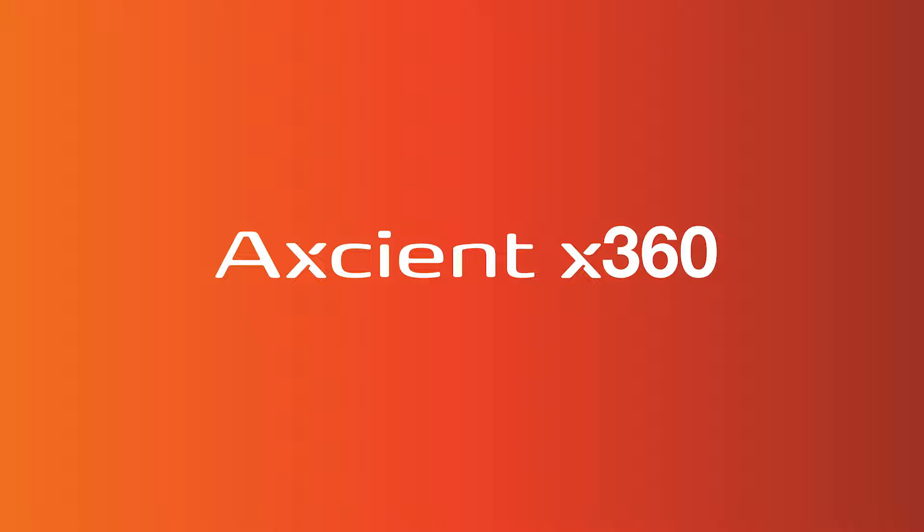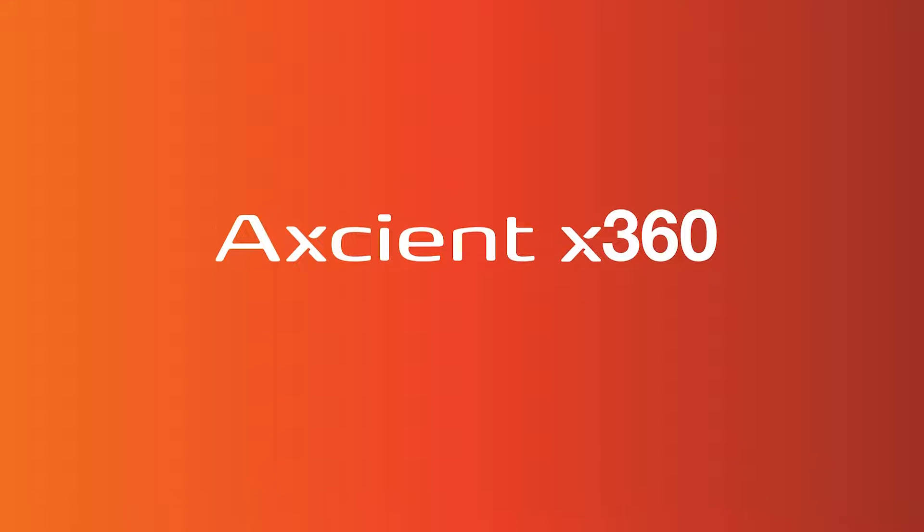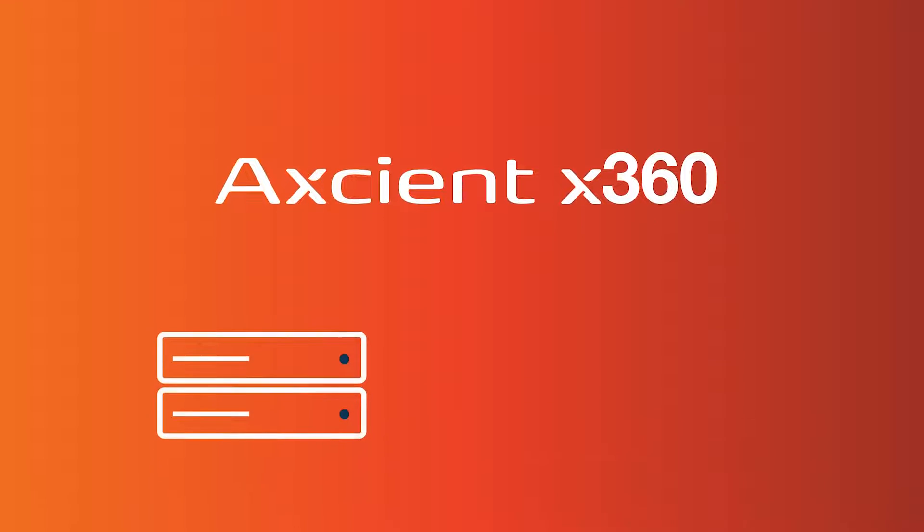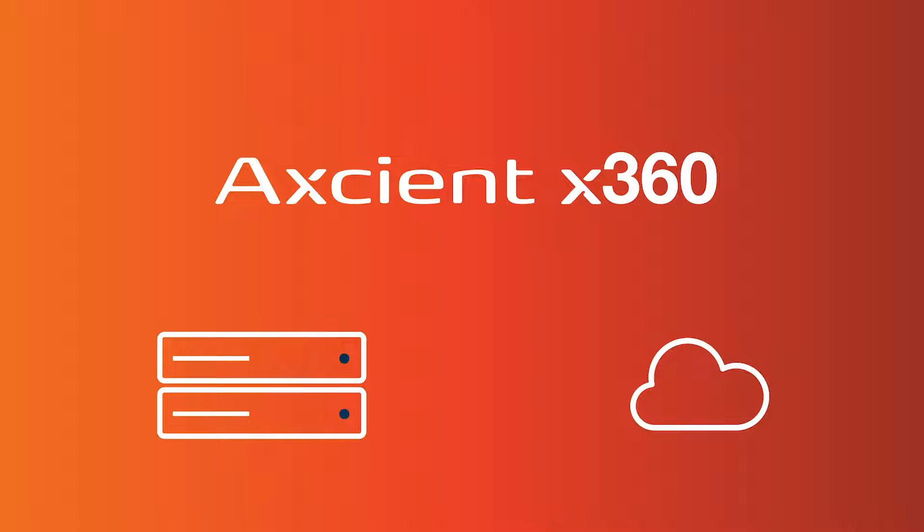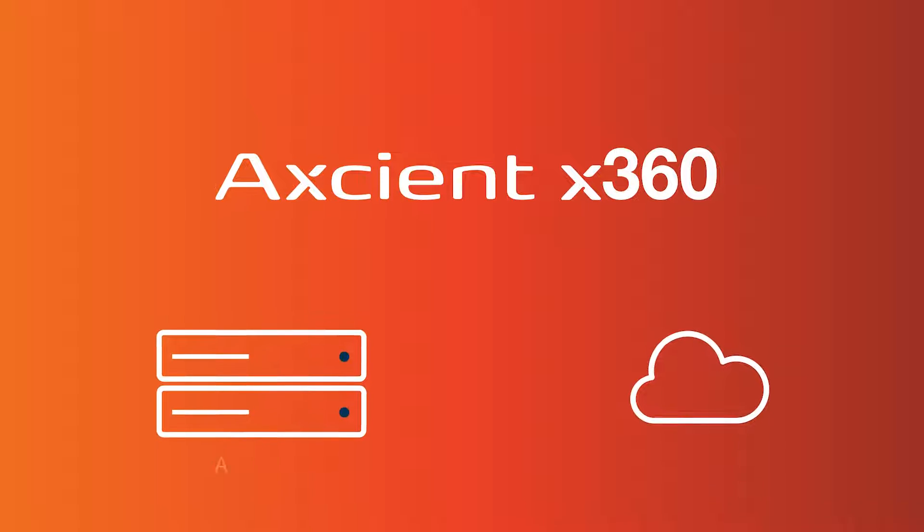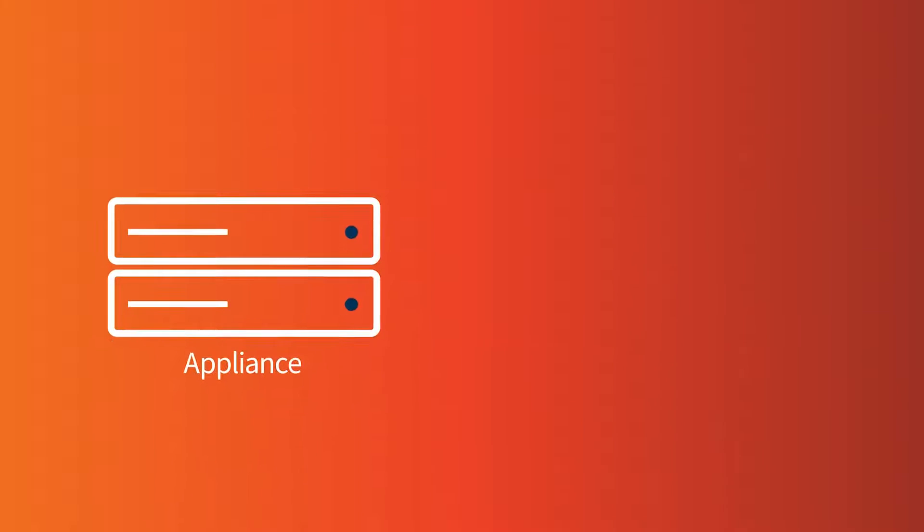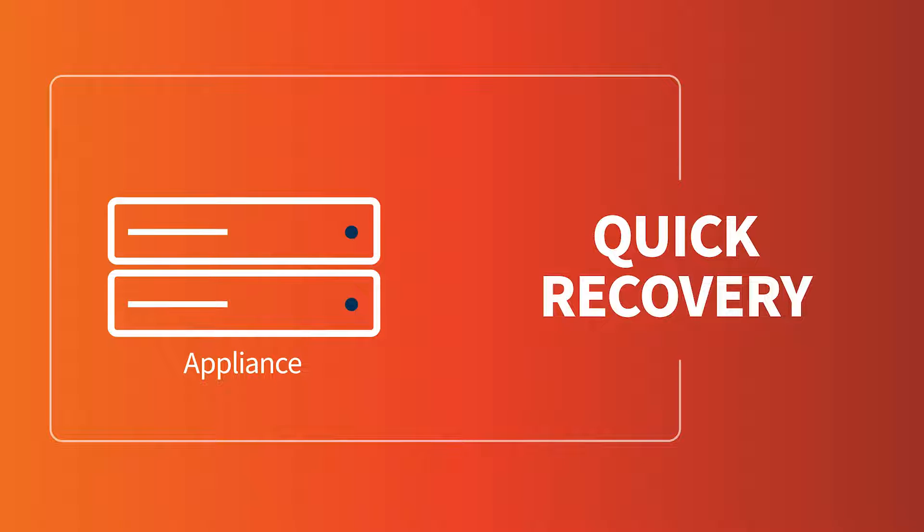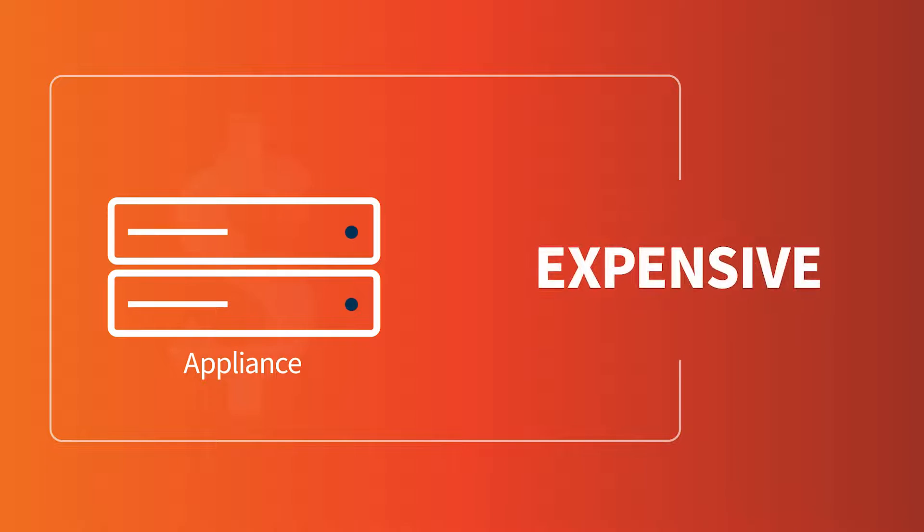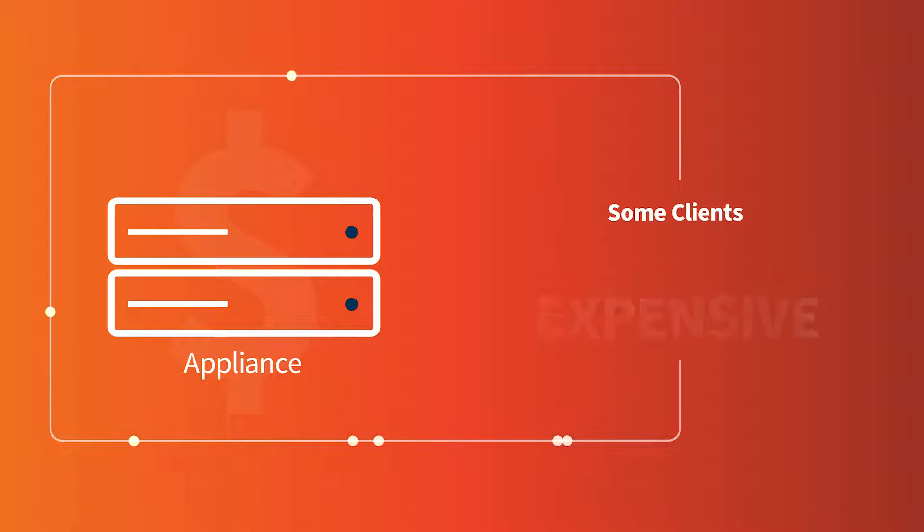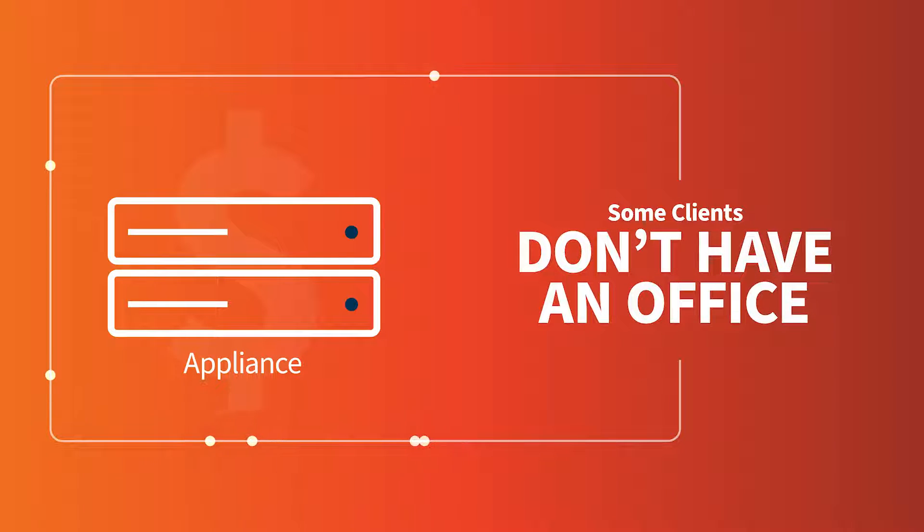Recovery can involve a local backup appliance or direct-to-cloud solution. Appliances have many advantages, which include quick recovery. But many MSP clients find them to be expensive. And with digital transformation, some clients don't even have an office to house servers anymore.